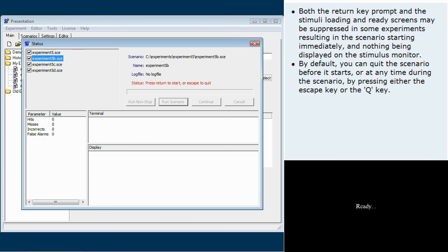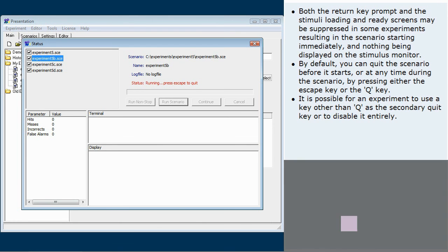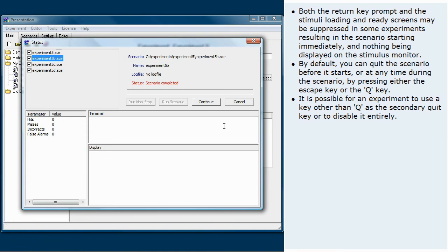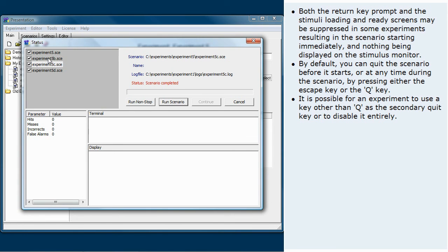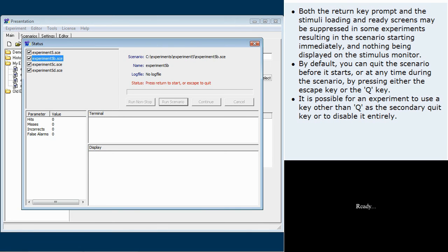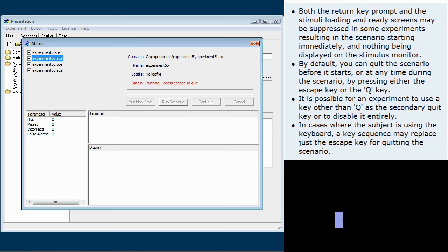By default, you can quit the scenario before it starts or at any time during the scenario by pressing either the escape key or the Q key. It is possible for an experiment to use a key other than Q as the secondary quit key or to disable it entirely. In cases where the subject is using the keyboard, a key sequence may replace just the escape key for quitting the scenario.